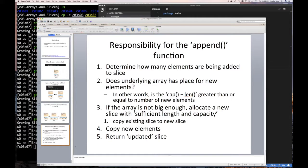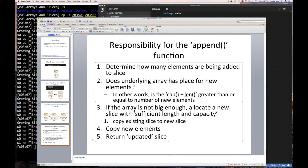Let's look at the responsibility of any append function: determining how many elements are being added to the slice and whether the underlying array has space for them. The key question is whether the capacity of the underlying array minus the current length of the slice is greater than or equal to the number of new members being added. If yes, re-slice the existing array and add the new members. If not, create a new slice that is big enough.